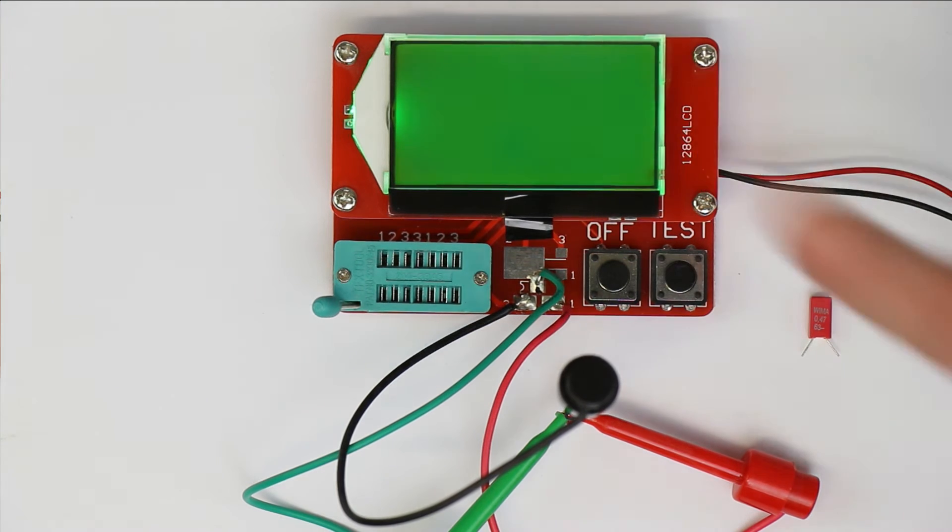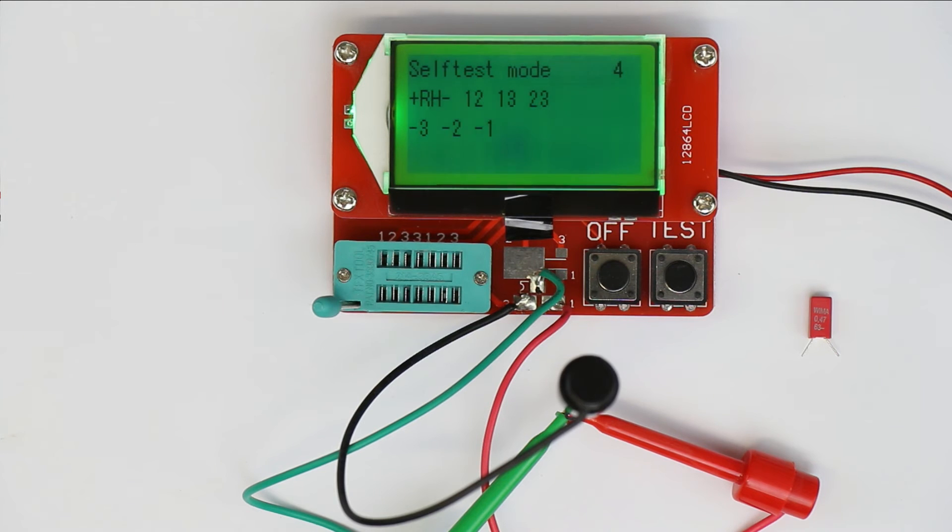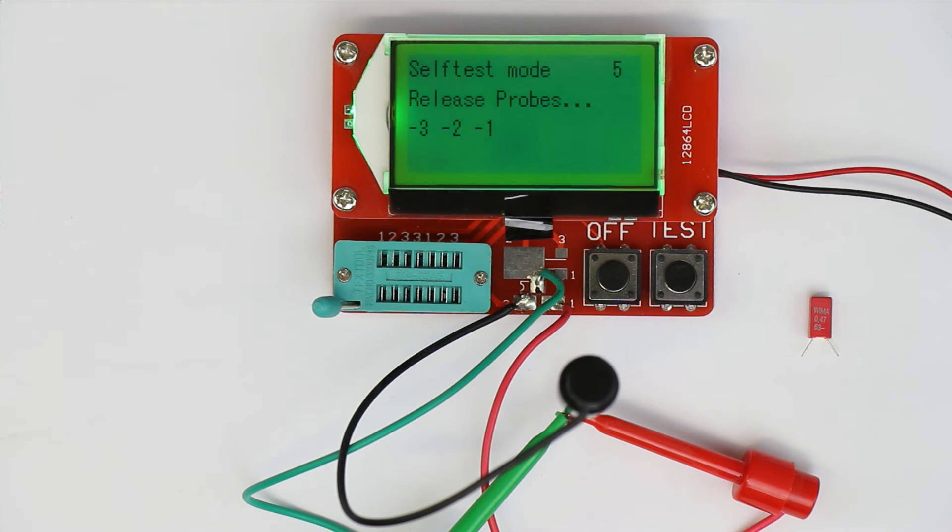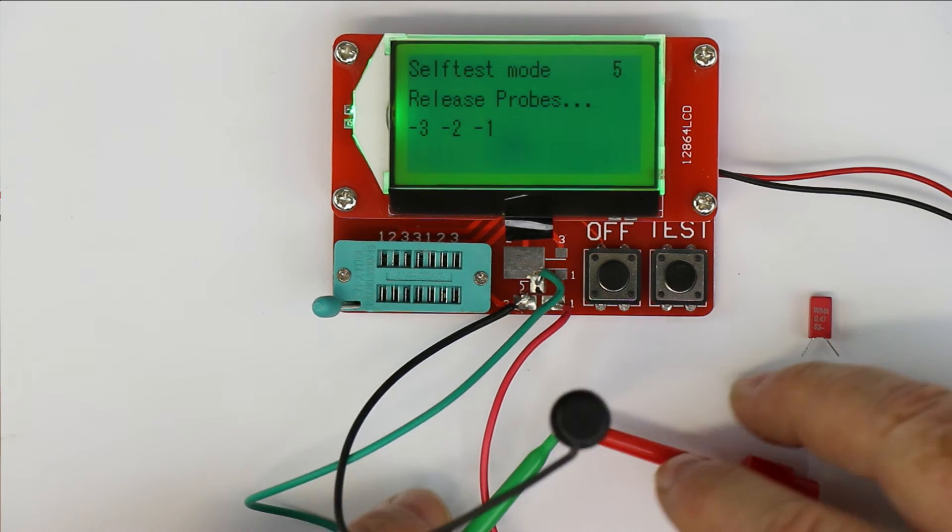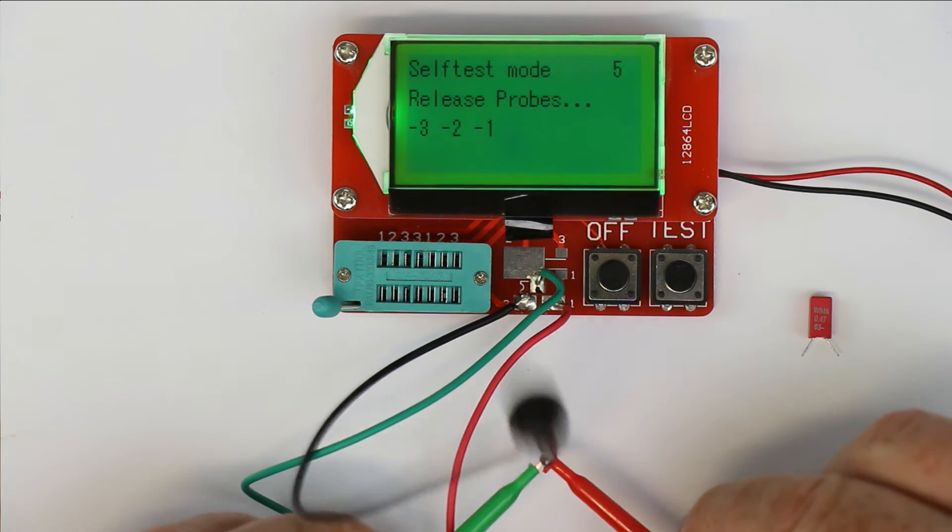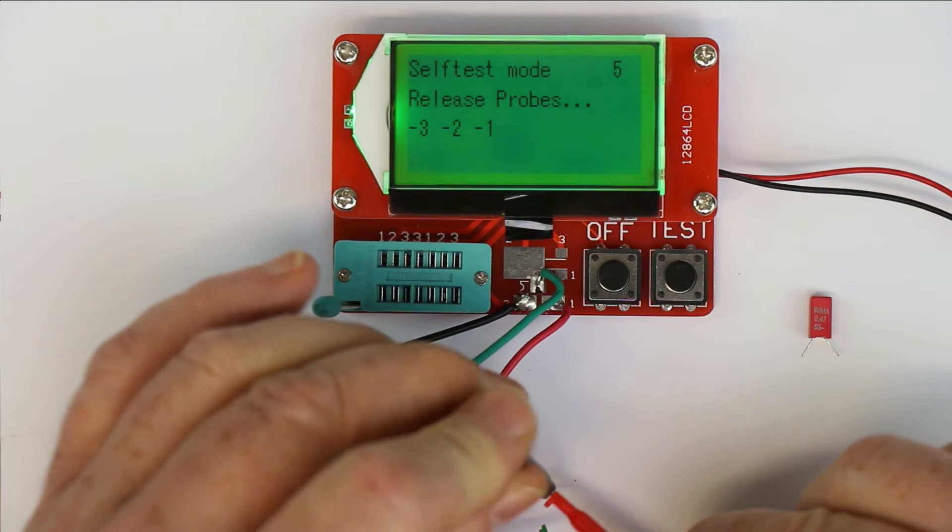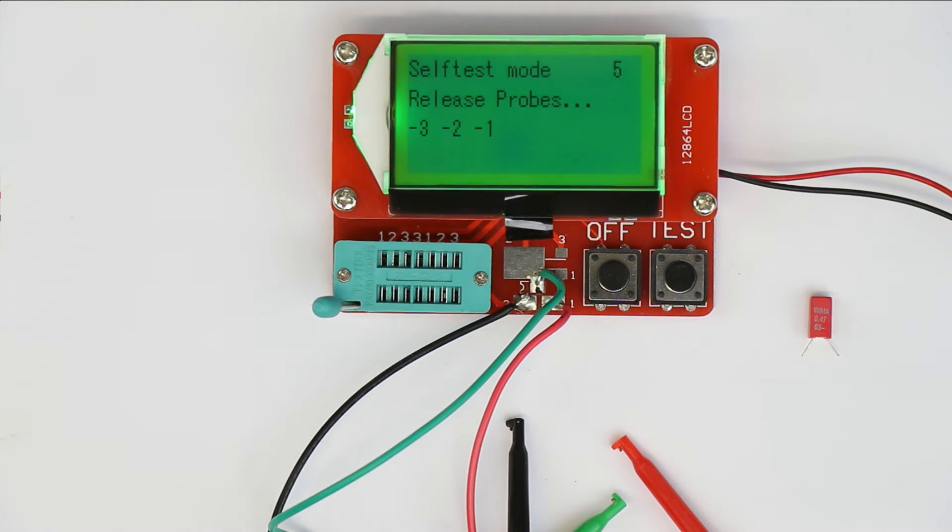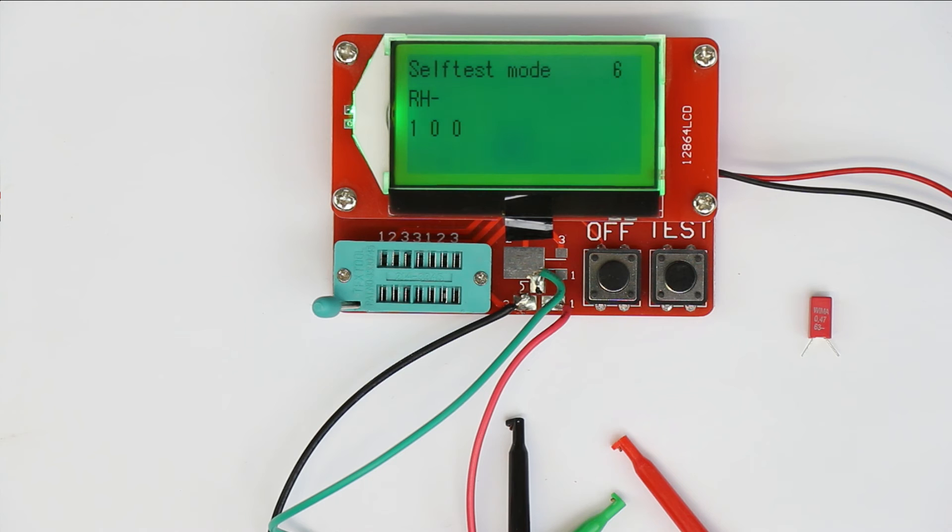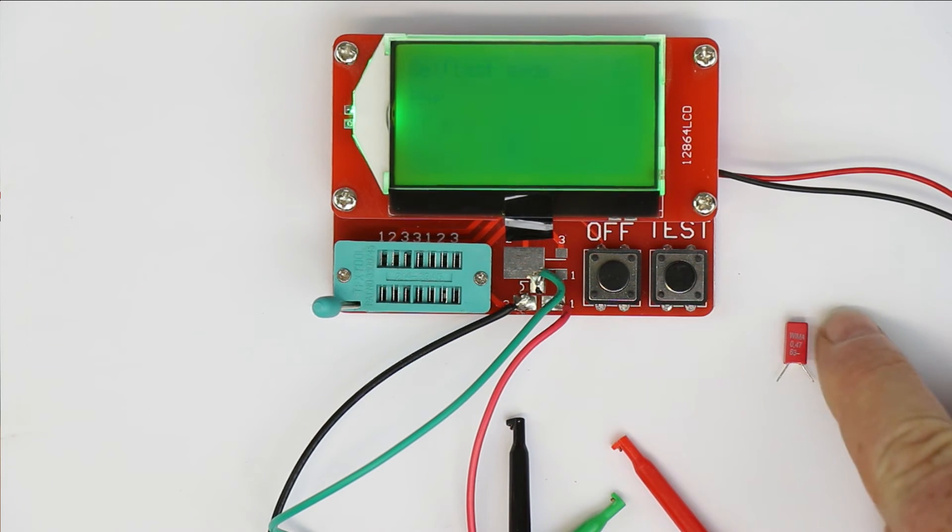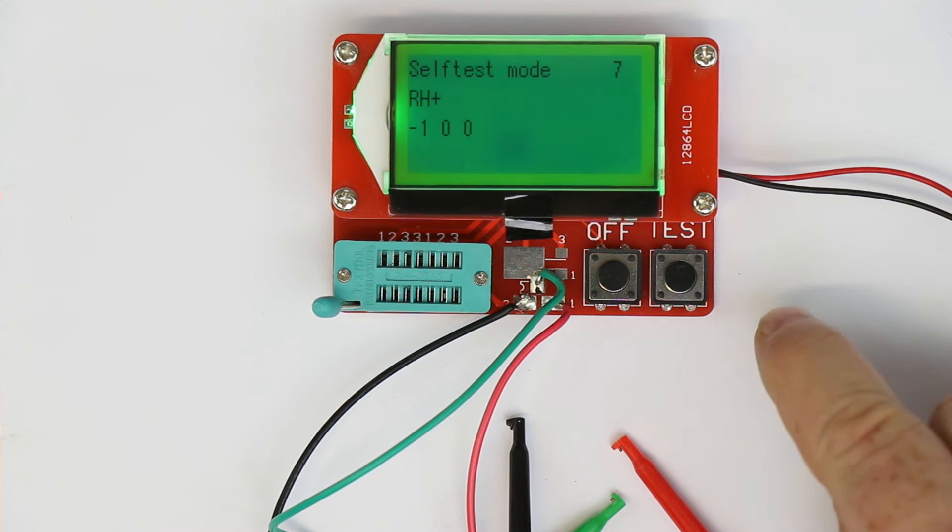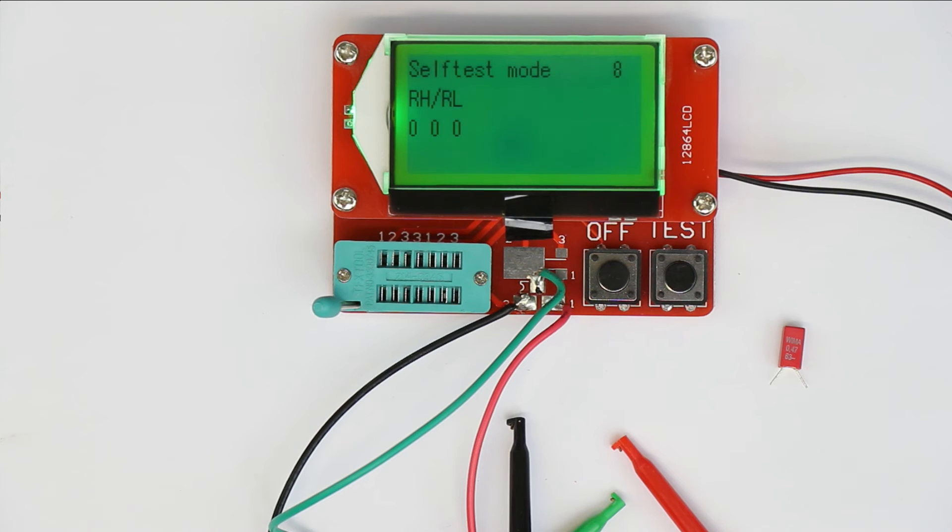After a few seconds, we shall release the probes, which we'll do now, and the test goes on. In step seven or eight, we are asked to connect the capacitor. Let's wait for a few seconds.